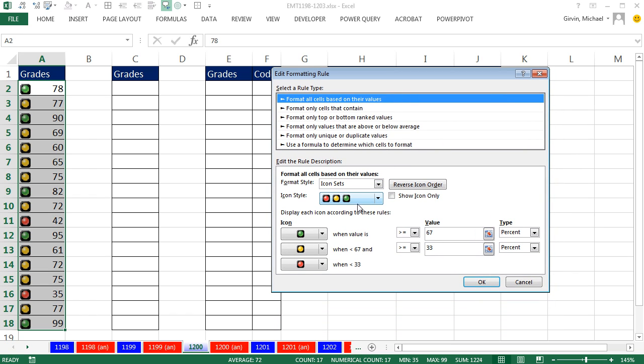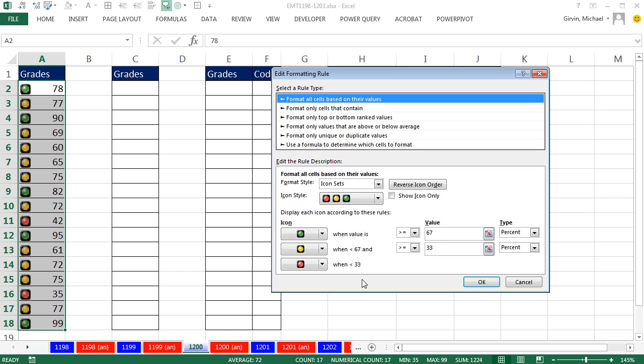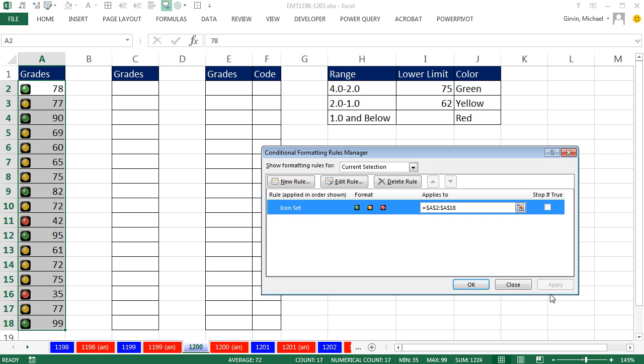So we have our icon style. You can actually choose to hide the number and show just the icons, which we'll do later in a different example. But over here, here it is. Percents, and oh yeah, it just went 67, 33. So it, in essence, took two dividing points and divided it into three places, right? I'm going to leave that one there. I'm going to click Cancel.